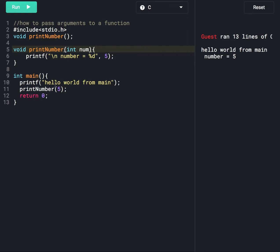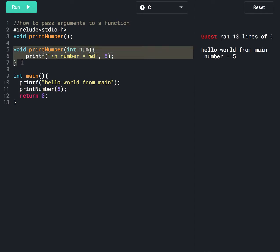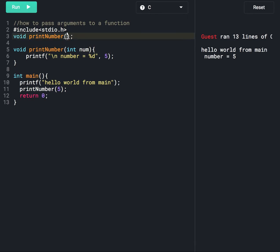This number variable will store the value five. In the function definition we declare the num variable, and we need to include it in the function declaration as well, specifying the data type. We are using integer data type because five is an integer. So instead of printing five directly, we can print the num variable. Let's run this program and see the output.